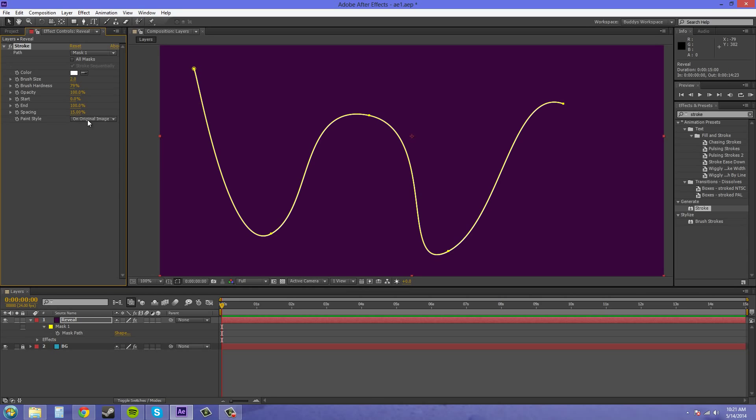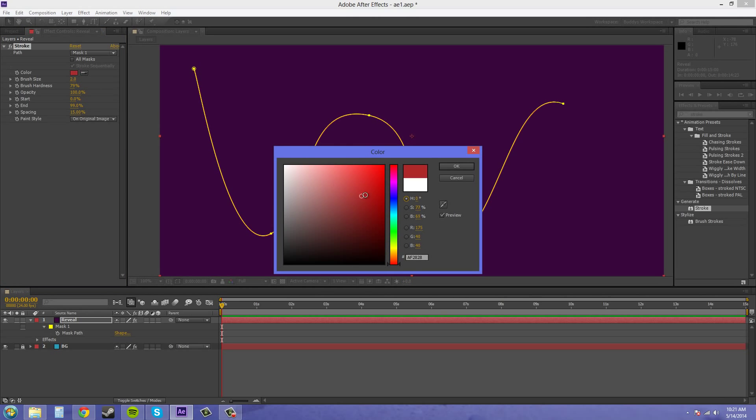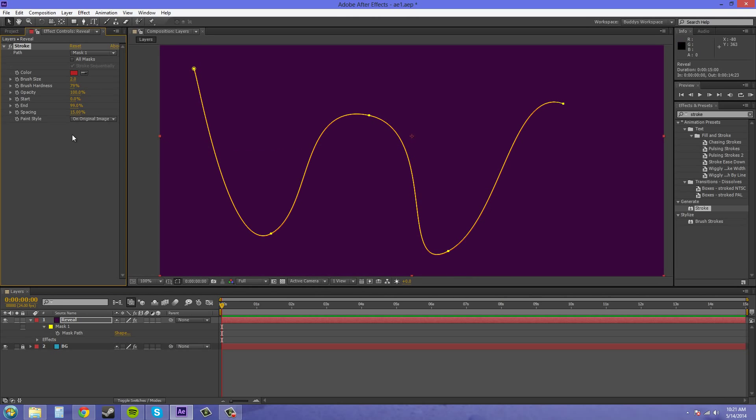Now if you want to keep the background on, then you keep it on original image. And you can change the color here. So now we have a red. You can change the brush size to make it fatter.